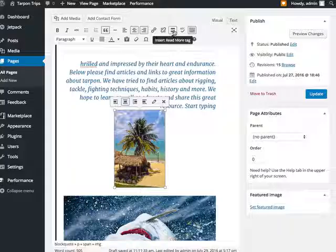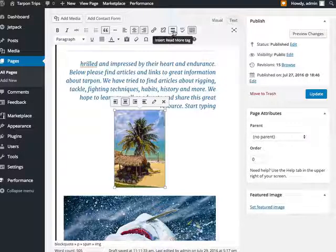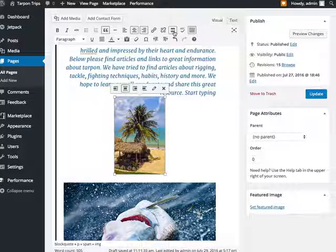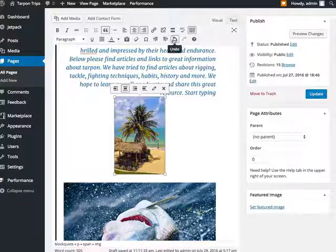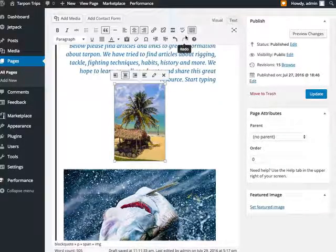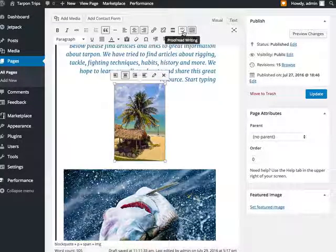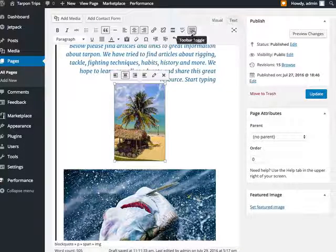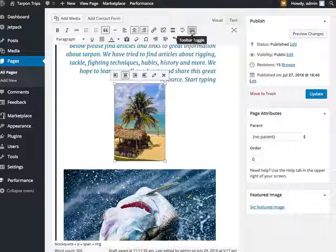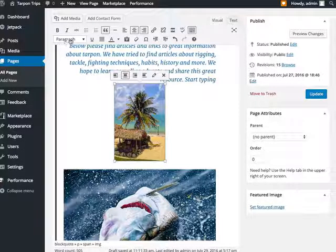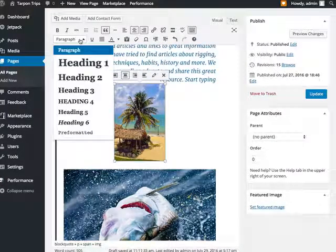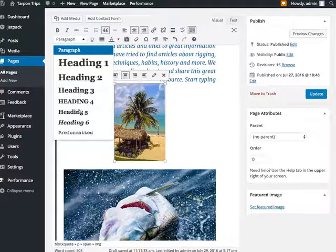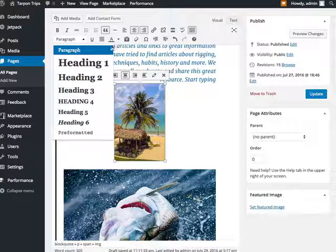If you have a really long story, you might want to put the first couple sentences in, and then you would insert one of these read more tags, which would collapse the story until you hit the little tag. This again is your toggle bar. Here's all of your H1 tags, H tags, H1 through 6.